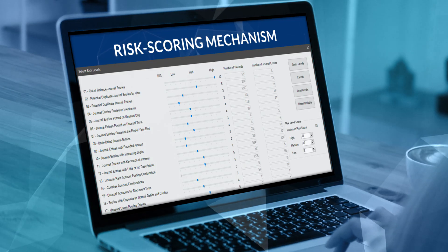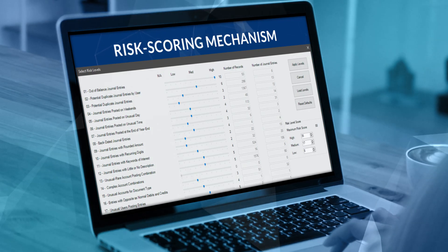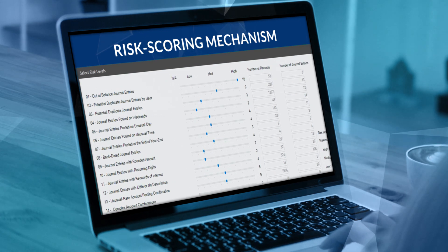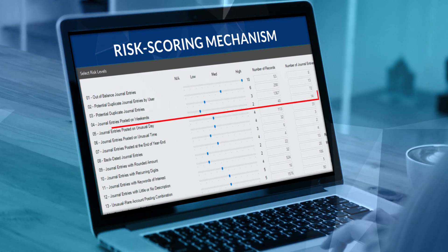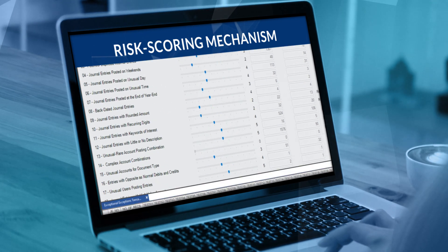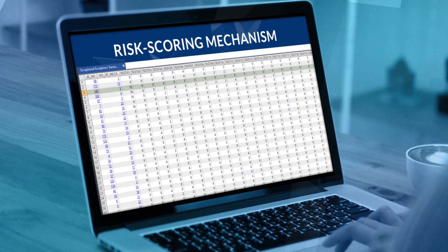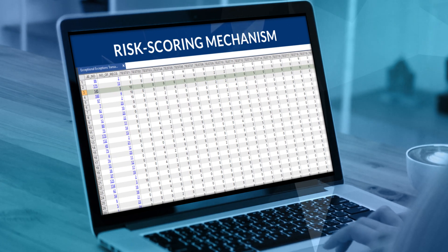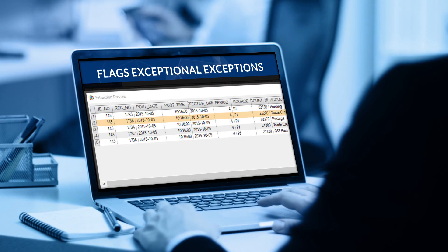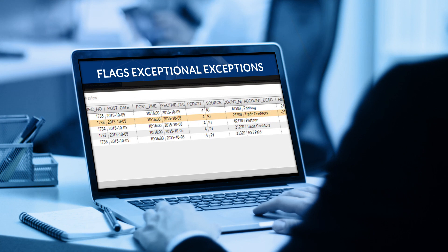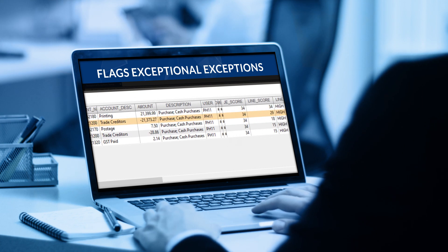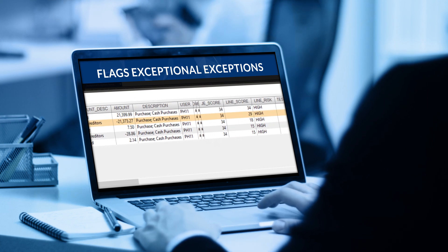The risk scoring mechanism aggregates the test results, scores each test on its relevance to find exceptions, and ranks transactions by their risk potential. With suspicious transactions flagged automatically, you can just focus on Exceptional Exceptions.